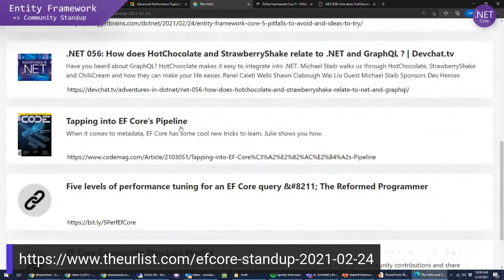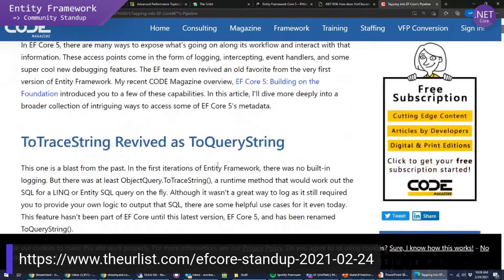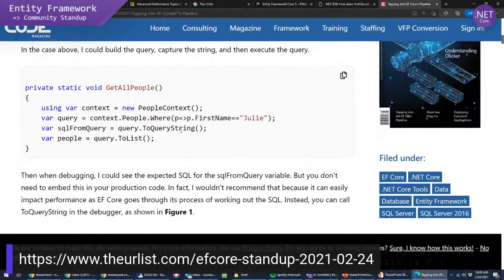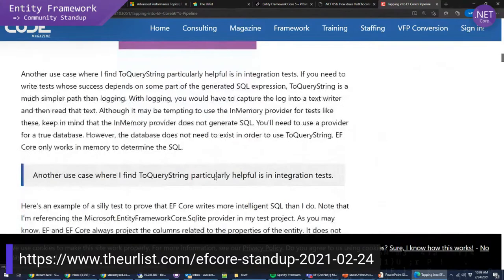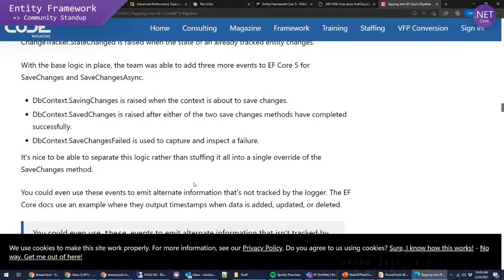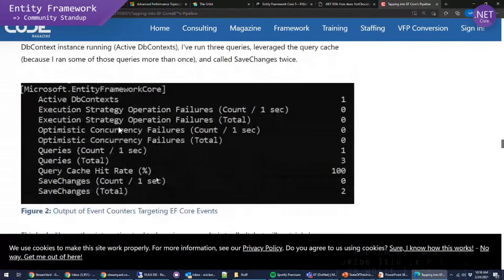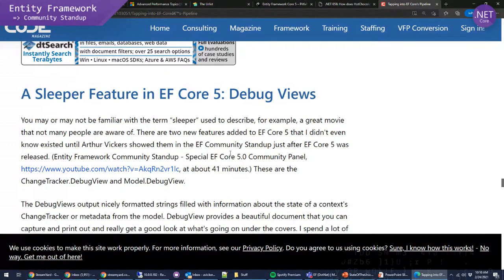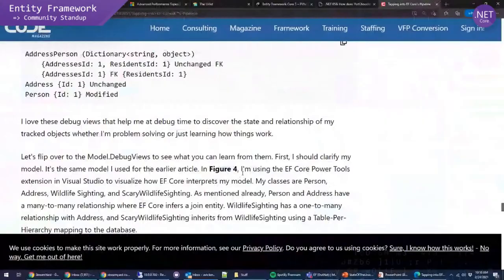There's a Code Magazine article by Julie Lerman with a lot of good stuff: viewing and debugging metadata, change tracking, queries, query strings, logging details, responding to events, metrics with event counters, and interception. Debug view is one of my favorite features — I use it myself so much when I'm debugging issues. If you don't know about debug view, go read this, because it's super useful.